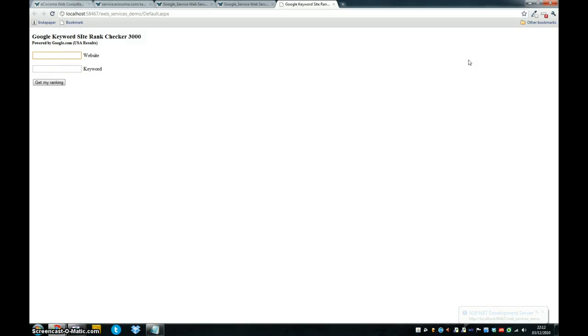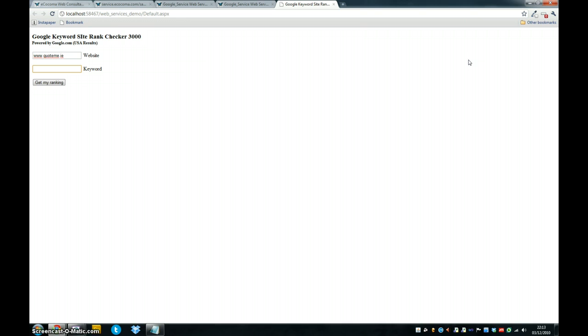A few typos there. The website I'm going to check is a website that I work on, which is quoteme.ie. And the keyword that I try to optimize for is, actually, cheap car insurance, Ireland.